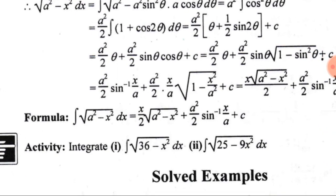Similarly, ∫√(a²−x²) dx = (x/2)·√(a²−x²) + (a²/2)·sin⁻¹(x/a) + C. Dear audience, I hope you could understand today's lesson. Pause the video and try to understand the tricky places. I will come back with a new video tutorial. Till then, goodbye.